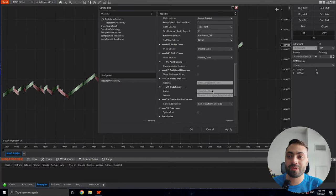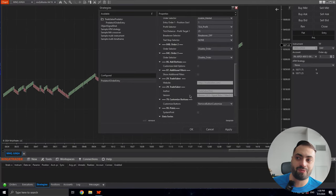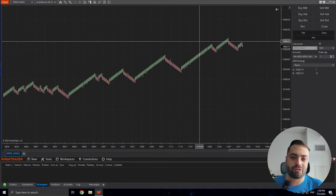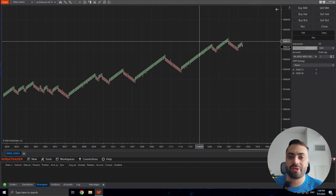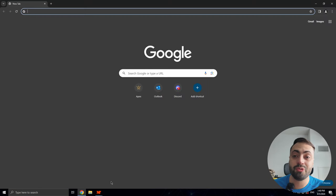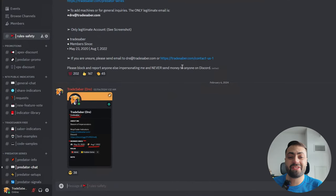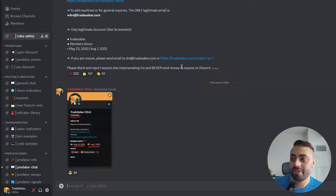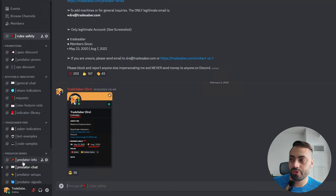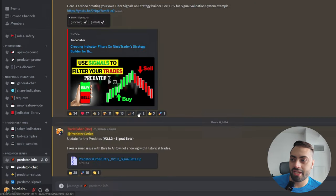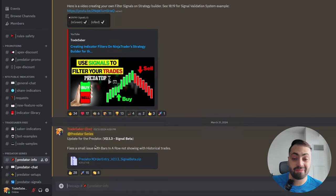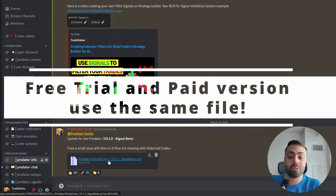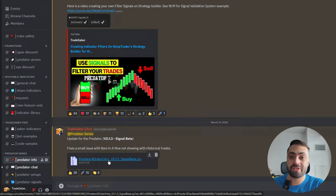So here I switched over to my VPS where I still have the older version installed. So first, let's make sure we have the latest version, and how we find that is one of two different ways. So the first and easiest way is if you're already on Discord, just go to the Predator info room, and again make sure you download the latest version. It's always going to be posted in this room.